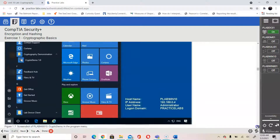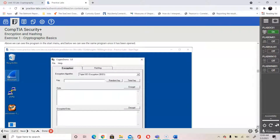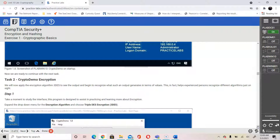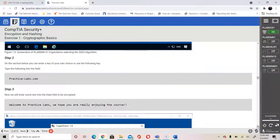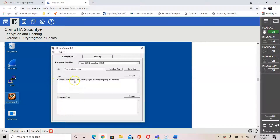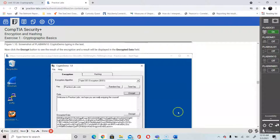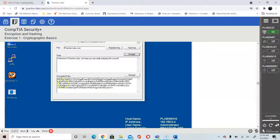Once the installation is completed you would be able to launch the application. You would then be able to select the drop-down menu where you can pick the type of algorithm to use. In the screenshot they show Triple DES, which requires three passes. So we choose Triple DES in step one, then type in 'practicelab.com' and add in the text shown — 'Welcome to Practice Lab, we hope you're really enjoying the course' — as you enter the data and the key. Then click Encrypt, which will show the encrypted data below.